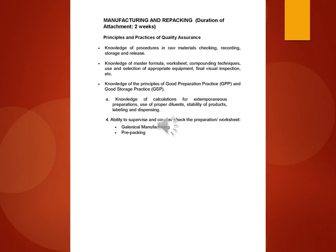Knowledge of calculations for extemporaneous preparations, use of proper diluents, stability of products, labeling and dispensing.